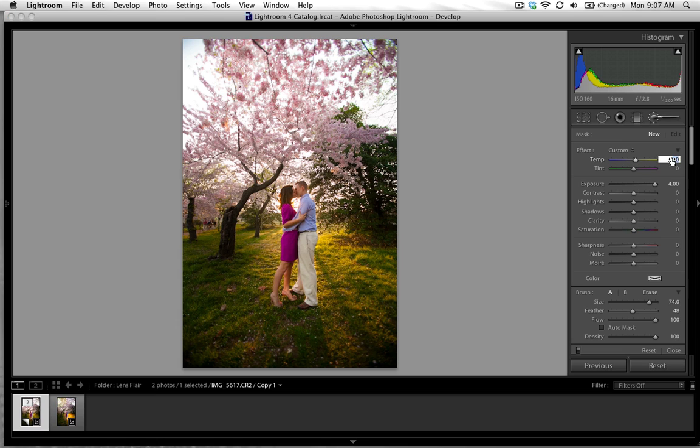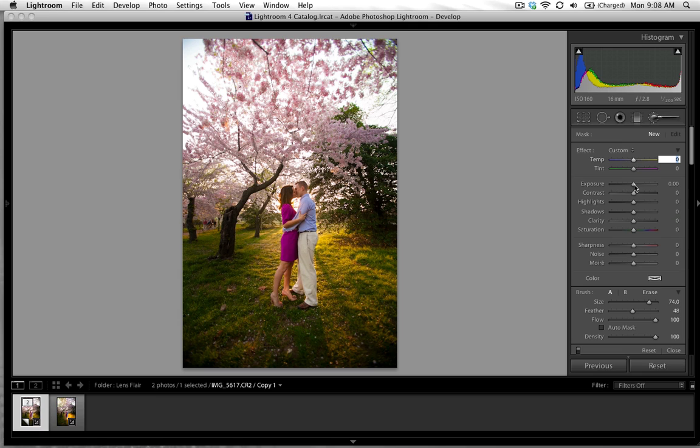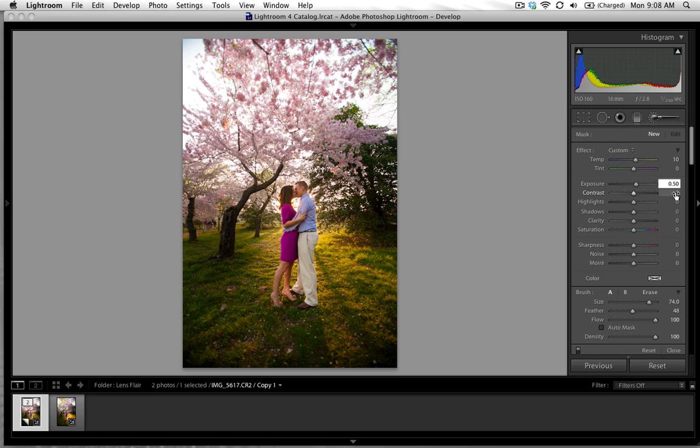So what I'm going to do is start by holding down option and clicking the effects button right here. And what that does is it just resets your brush settings so that it's all at zero. So let's start with the first one. I went ahead and I just added a little bit of warmth and we're going to take the exposure up to about 50.